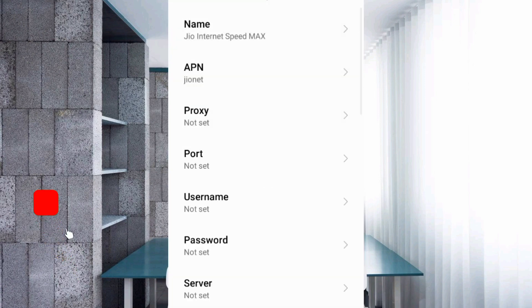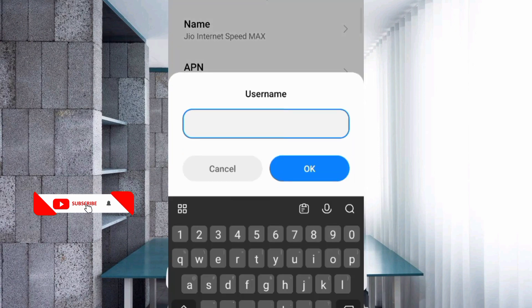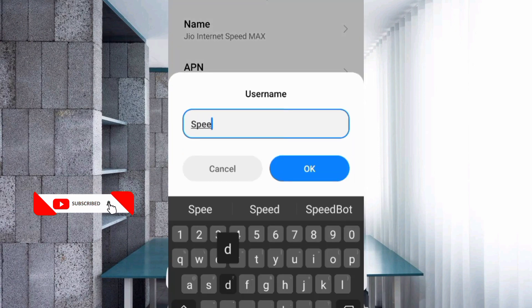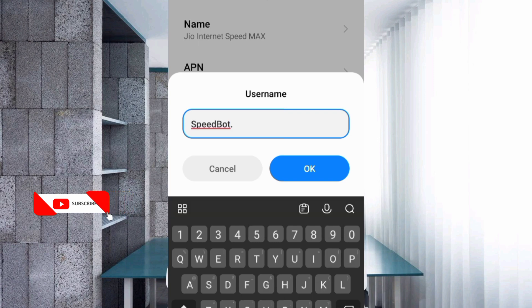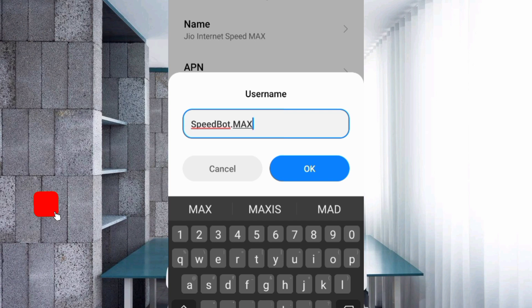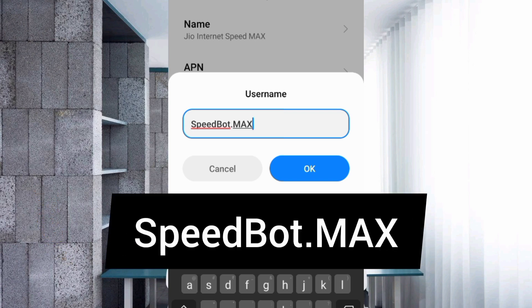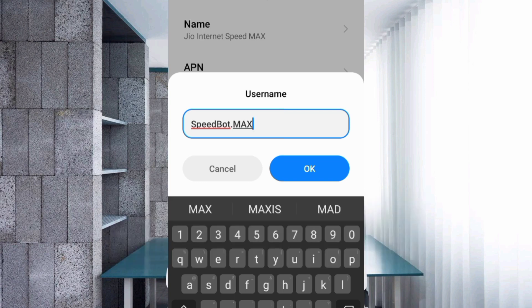Proxy not set, port not set. For username, enter SpeedBot.MAX - SpeedBot with capital S and capital B, dot, MAX in capital letters, no space. Tap OK.